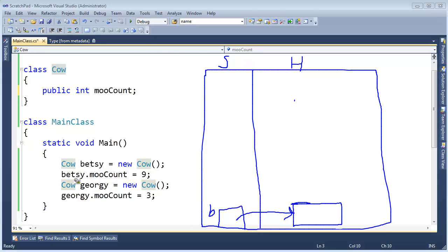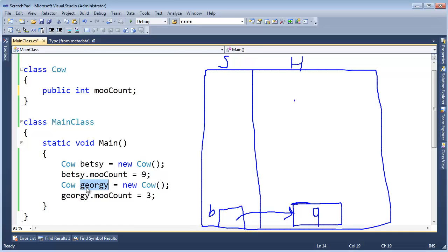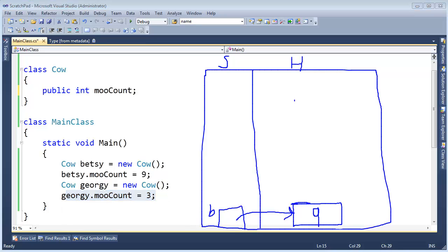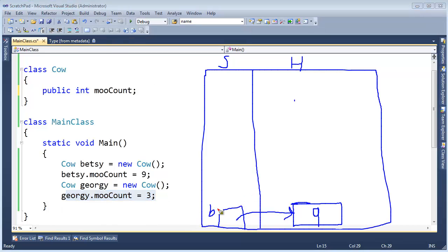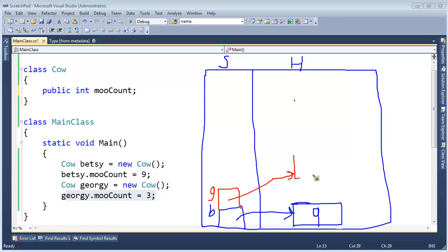And then we further say, Betsy, your moo count gets 9, which will place a 9 in this integer location right there. And then we further have Georgie right here, same exact setup as Betsy, except we set Georgie's moo count to 3. So allow me to do Georgie in a different color here, and this will be G for Georgie. And Georgie references another instance of a cow, and the moo count will be 3.